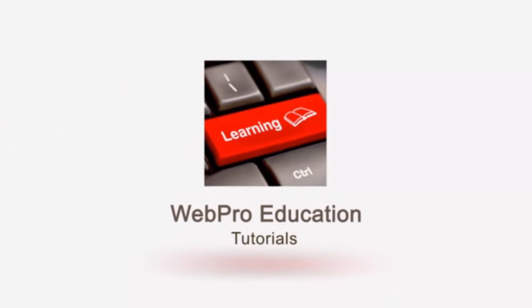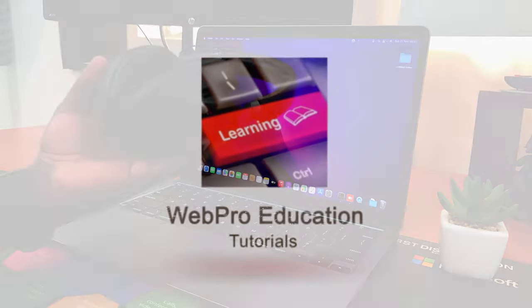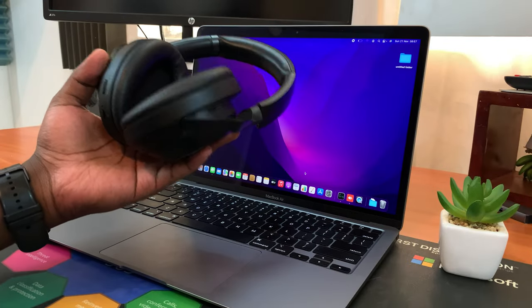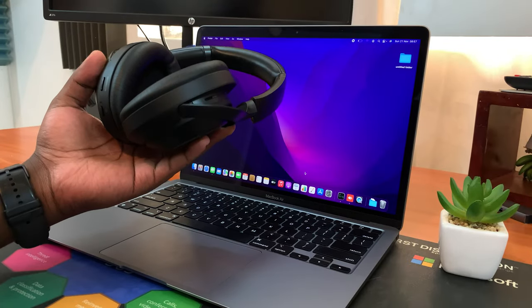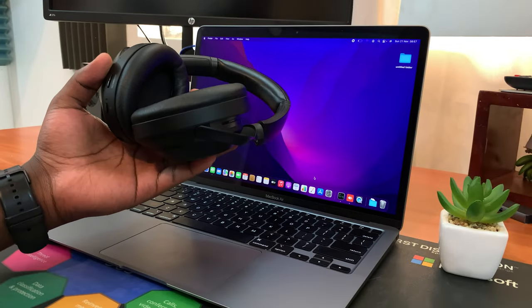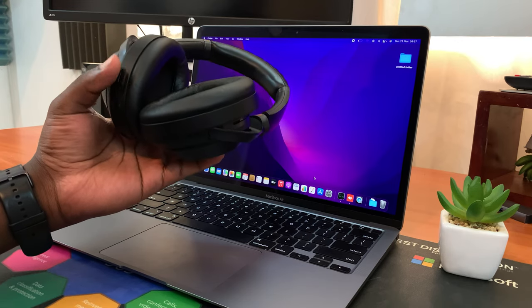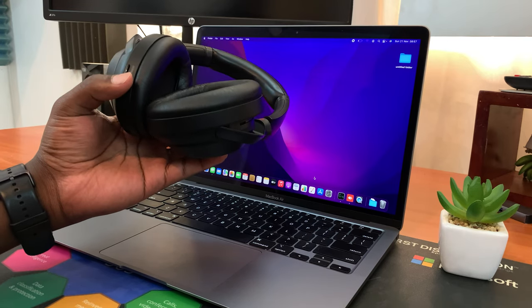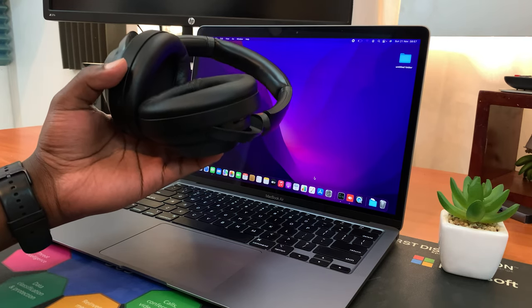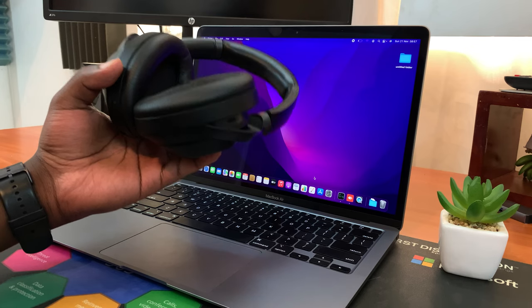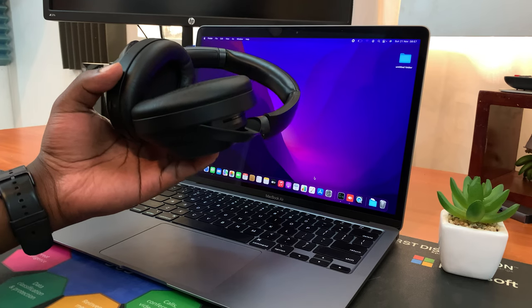Now these are Bluetooth headphones so make sure you charge them sufficiently before you try to connect. Then also make sure you know the pairing button, basically the button you need to press to put your headphones into pairing mode before you can connect.